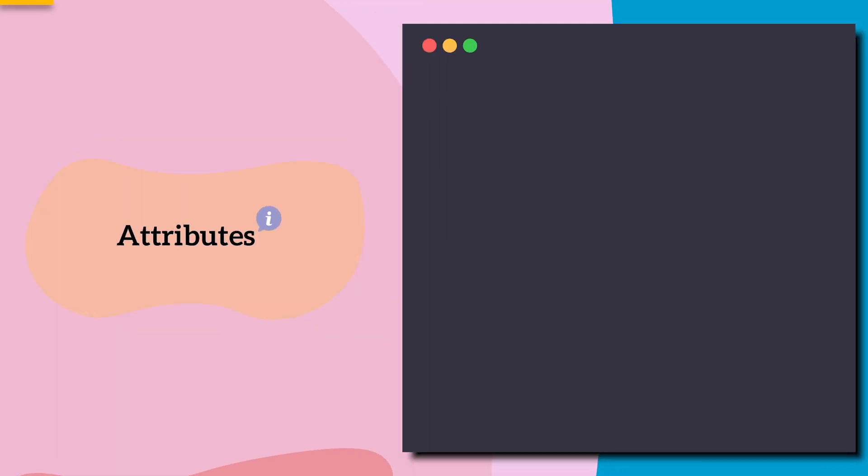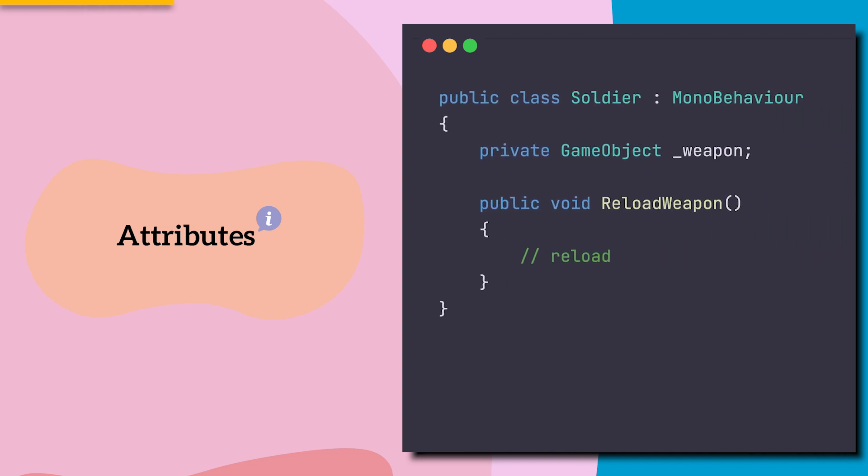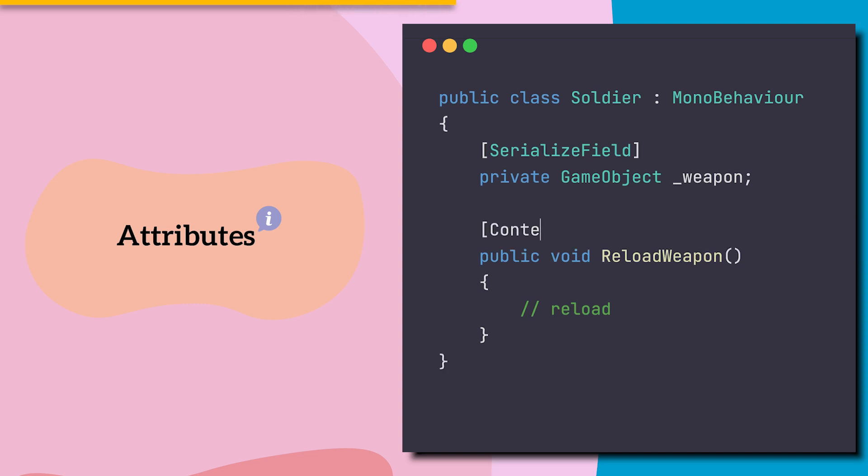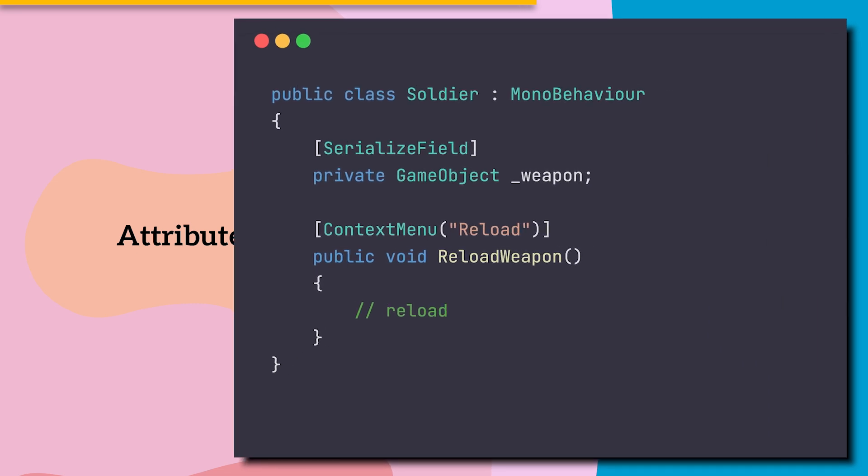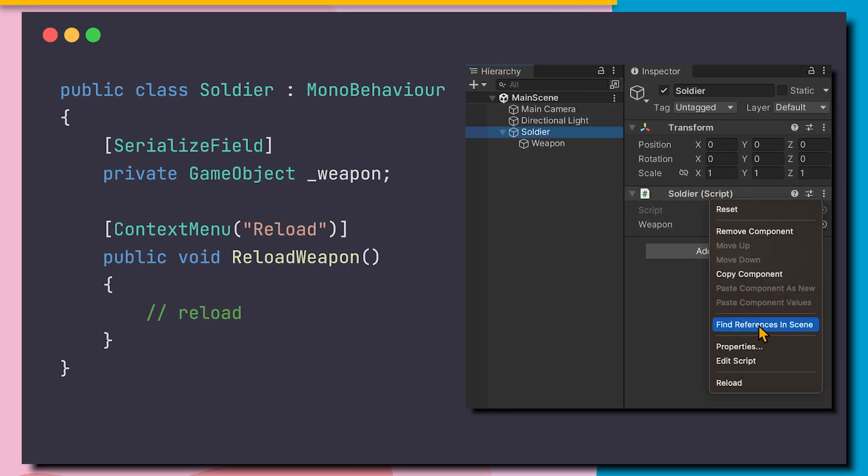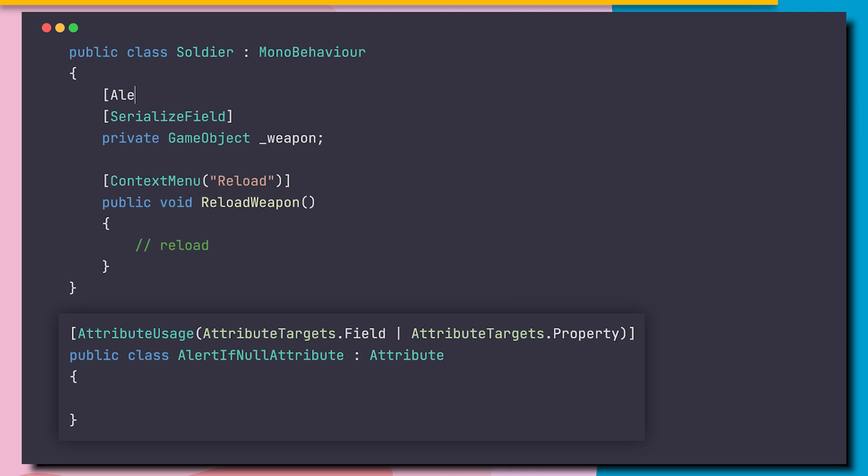Reflection goes hand-in-hand with attributes. Attributes let us add custom metadata to our code. Like the famous serialized field, which tells Unity to display the field in the editor. Or the context menu attribute, which lets us easily invoke a method from the editor. And we can even write our own custom attributes, and detect them with Reflection.